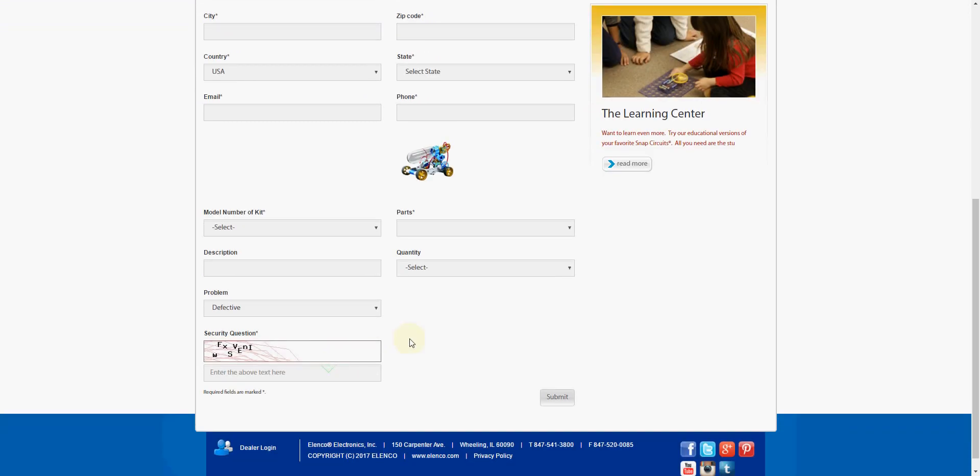Toward the bottom is where we can actually look for the parts and request the ones that we need. The first thing we've got to do is find the model number of the kit that we have that we're looking at parts for.